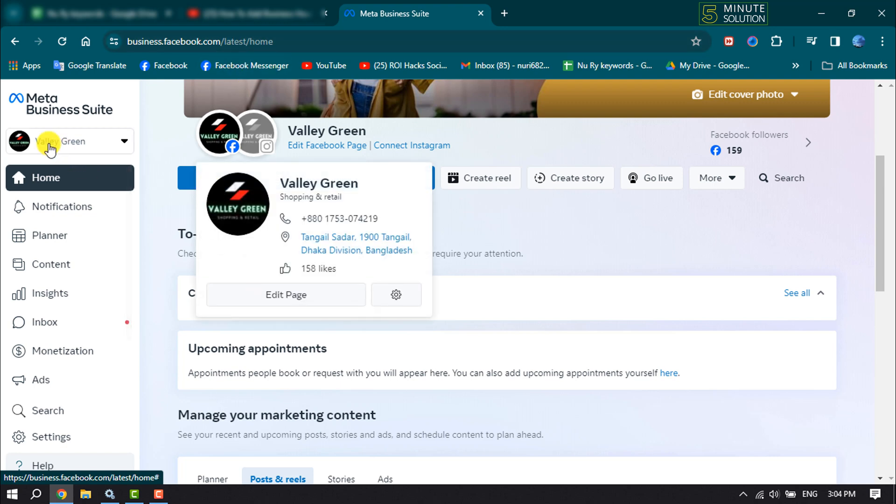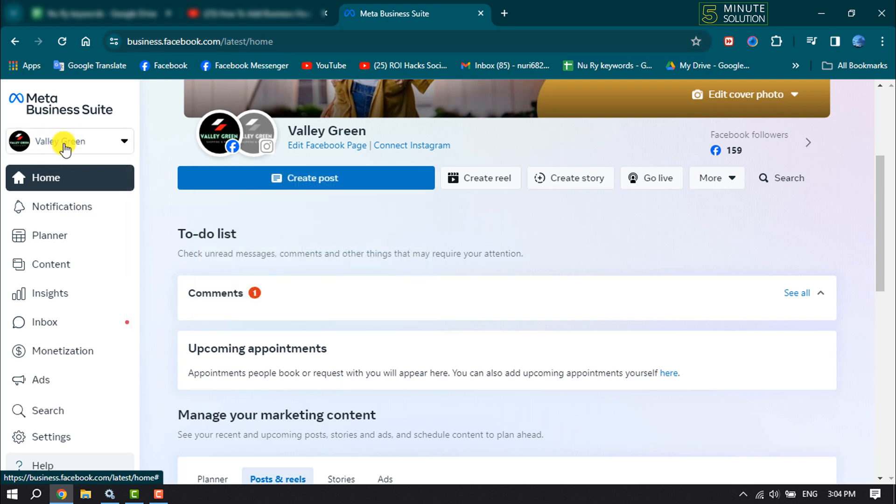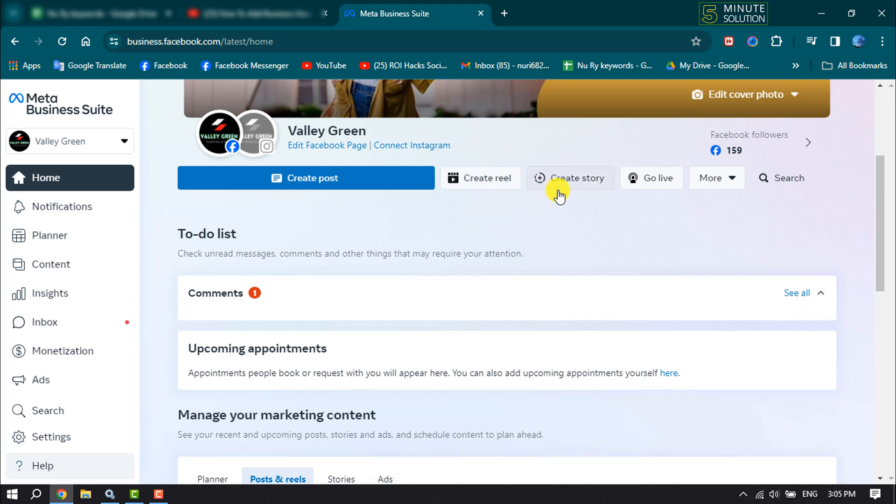Once you are here, make sure to select your business account. Now you can directly post a reel to your Facebook page by clicking on create reel, or to upload a video click on create post.